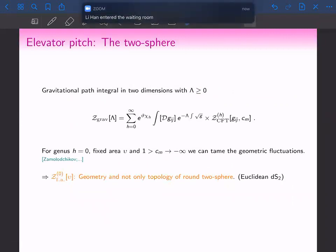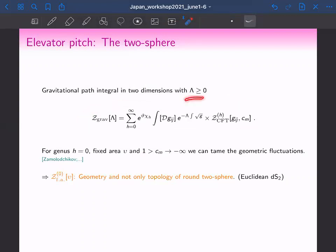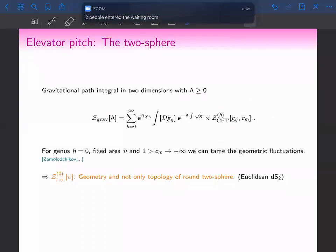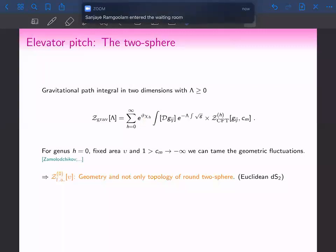Throughout the next hour we are going to talk about the gravitational path integral in two dimensions. We are studying the following object, where importantly the cosmological constant lambda is greater than or equal to zero — so it's positive. Two-dimensional quantum gravity differs from its higher-dimensional counterparts in that the pure Einstein-Hilbert action in two dimensions is topological — it is basically the Euler characteristic of the underlying manifold. Here chi_h denotes the Euler characteristic.